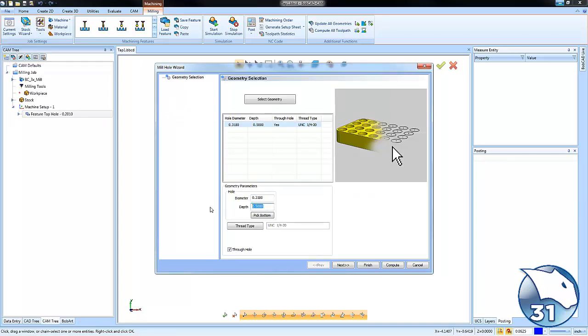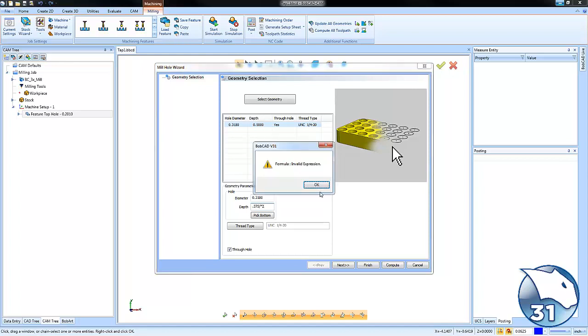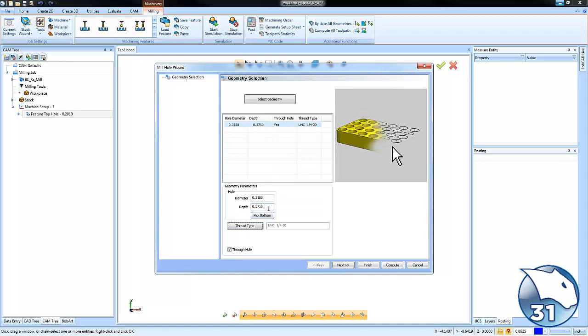You'll notice that it does read the whole diameter but as far as the depth goes, the depth is just the half inch default. So we can take our three quarters times two in order to figure out our three quarters times two. You can do some math in order to figure out what your depth needs to be.